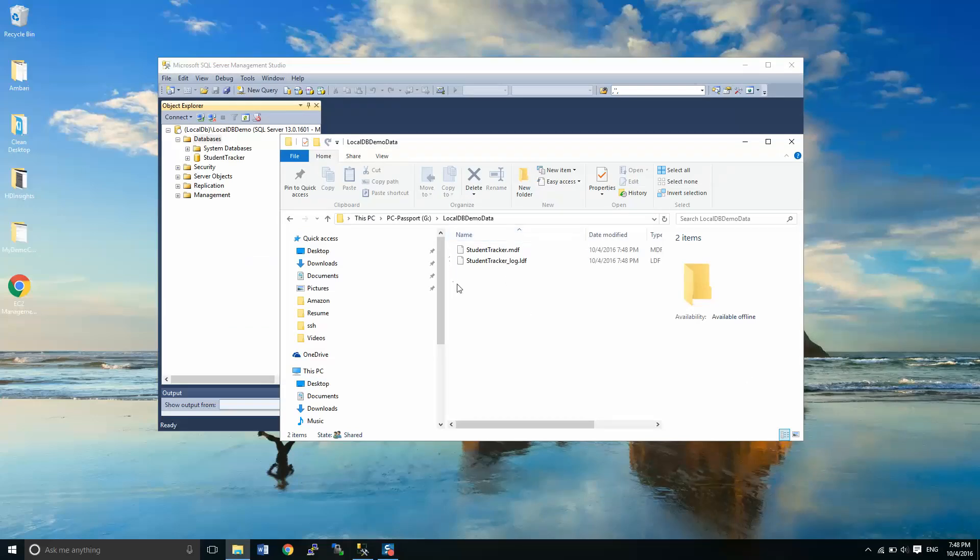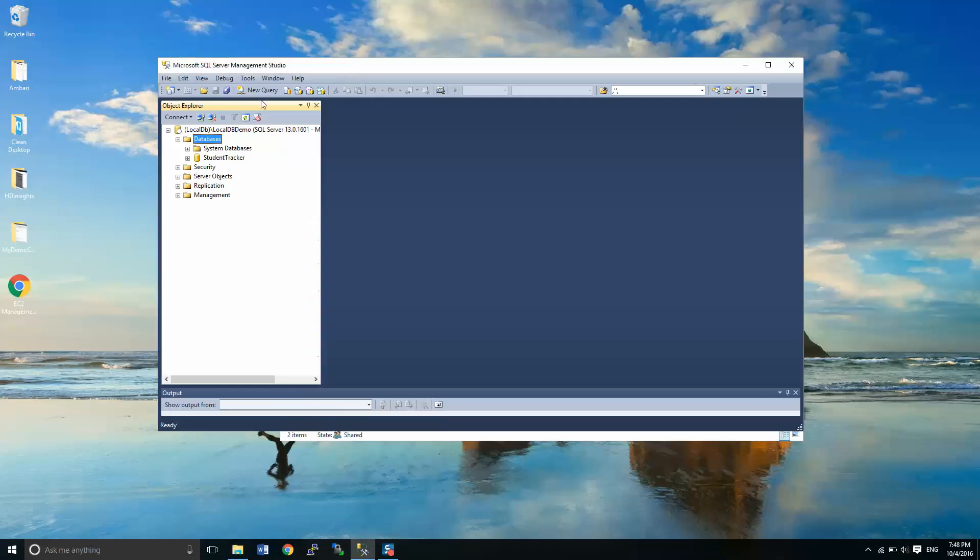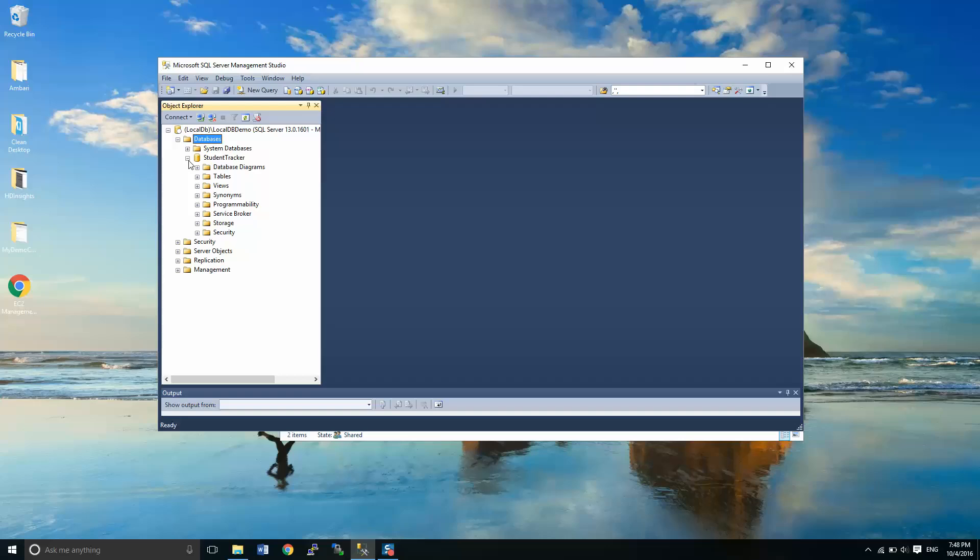And you can see here in File Explorer, it's created these files for us. And then over here in the SQL Management Studio, we have the beginnings of our database.